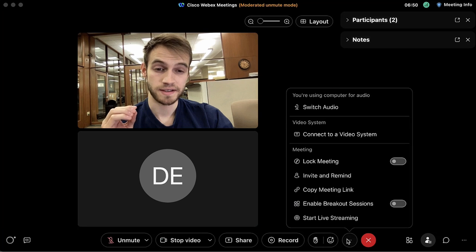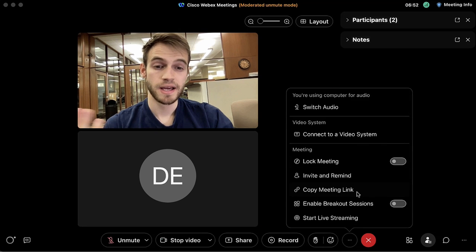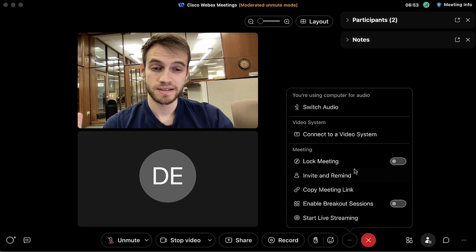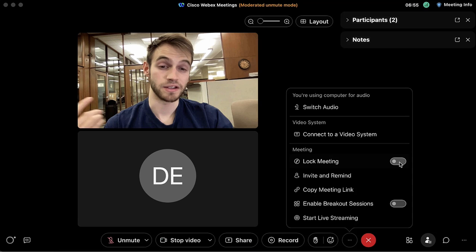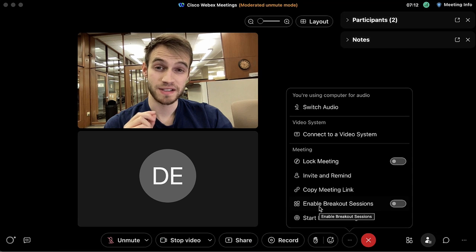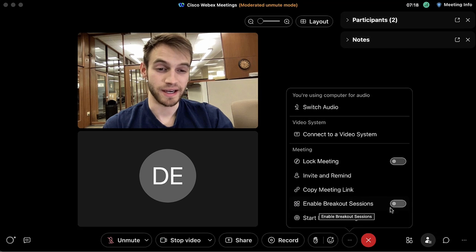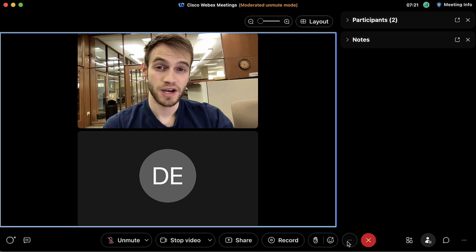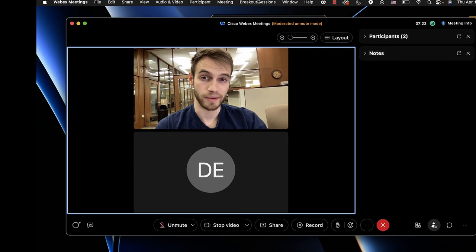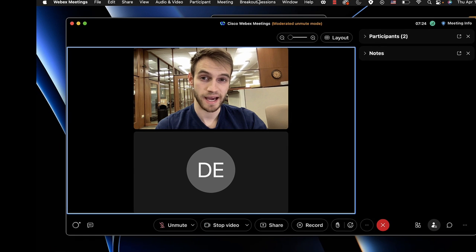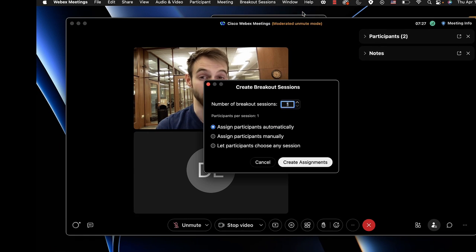These three dots provide some additional functions, including the ability to lock the meeting to prevent new users from joining. We also have the option to enable breakout rooms — we can either click the slider here, or go to the Breakout Sessions tab and click 'Enable Breakout Sessions.'